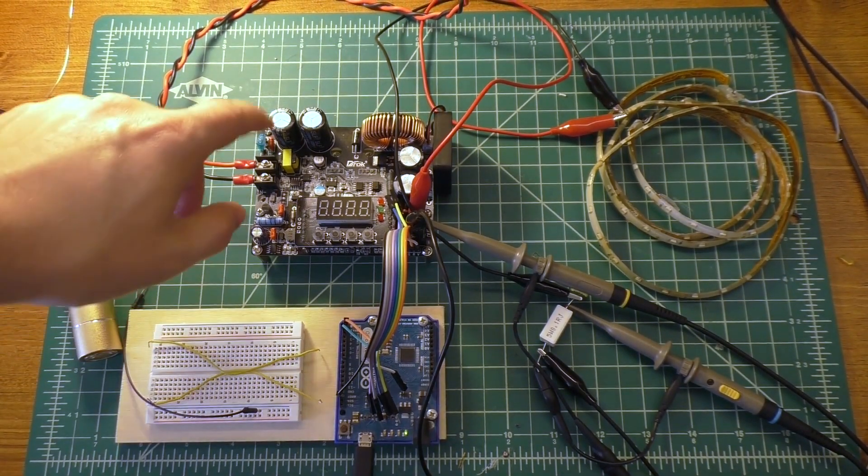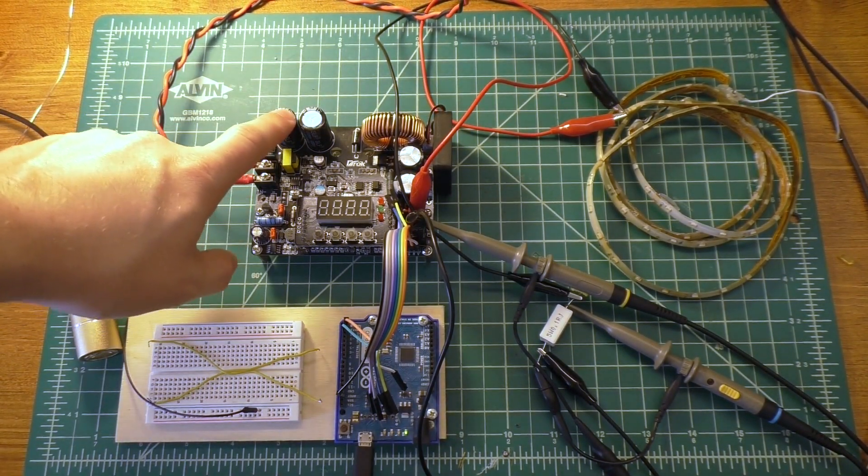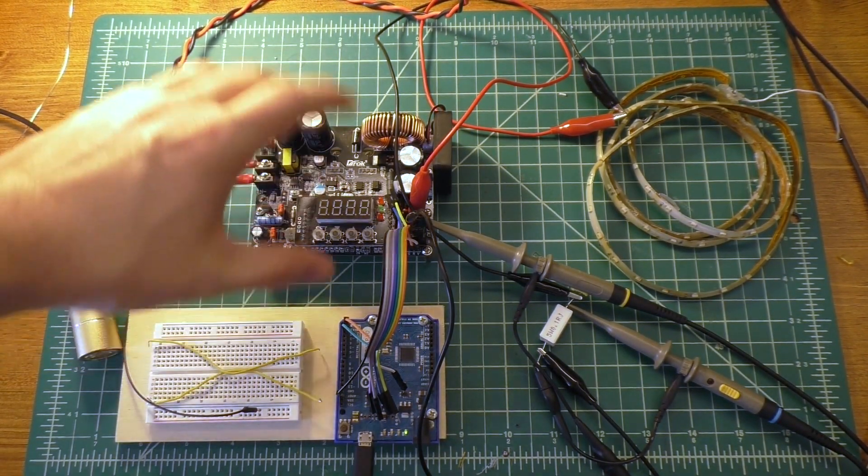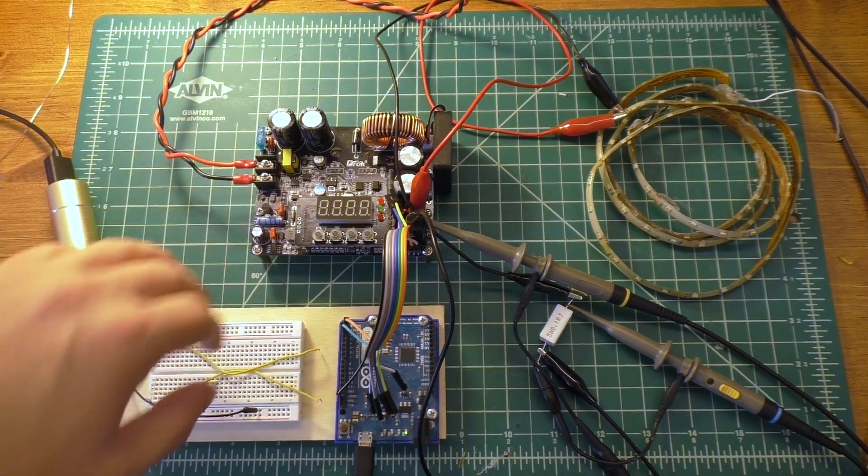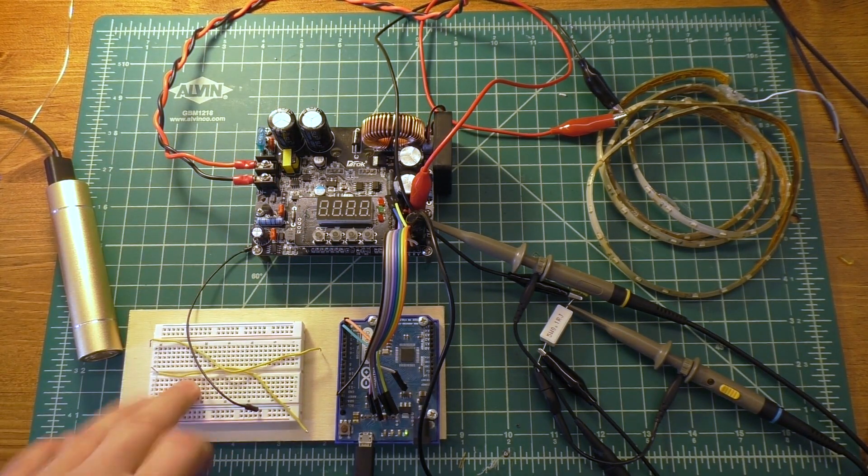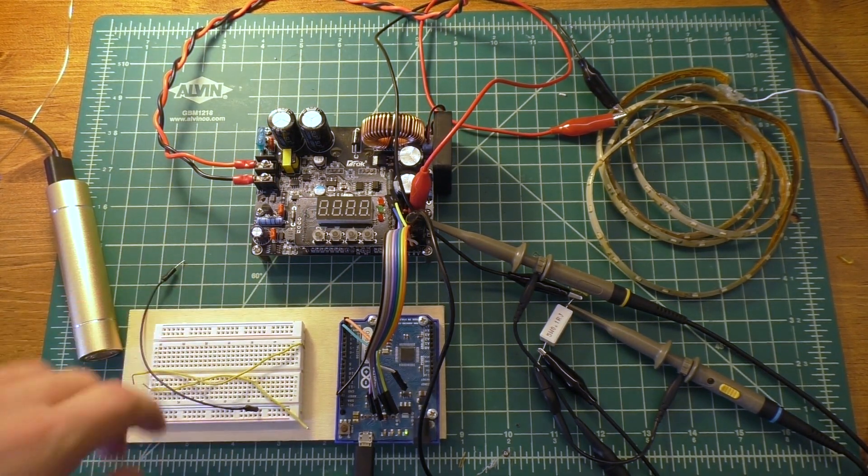All right, so today we're going to be taking a look at controlling one of these cheap, digitally controlled power supplies with an Arduino.